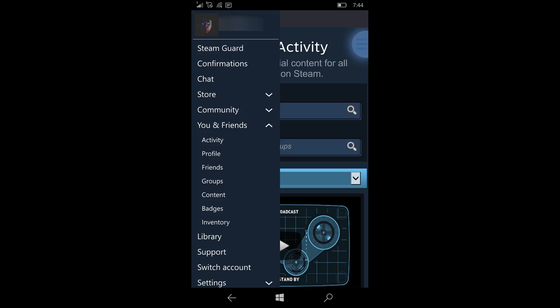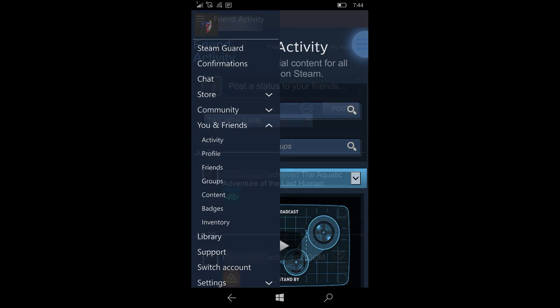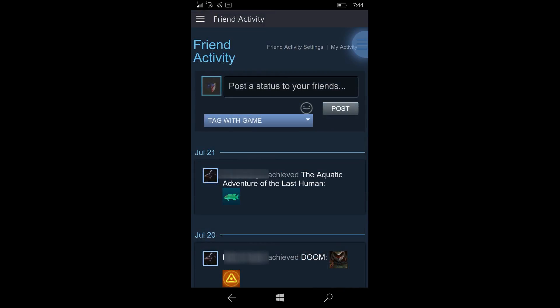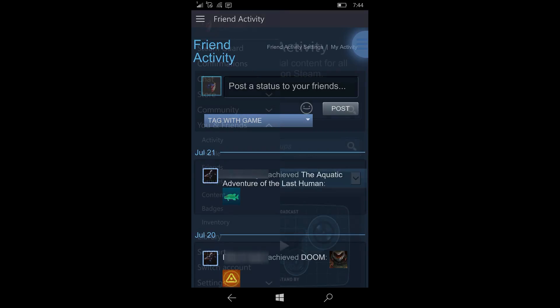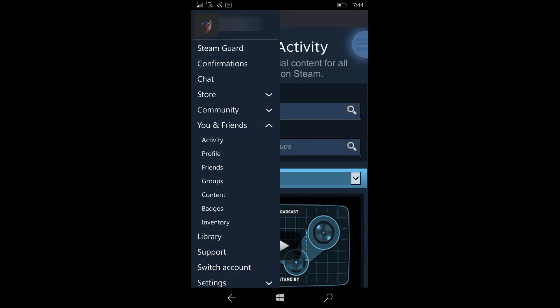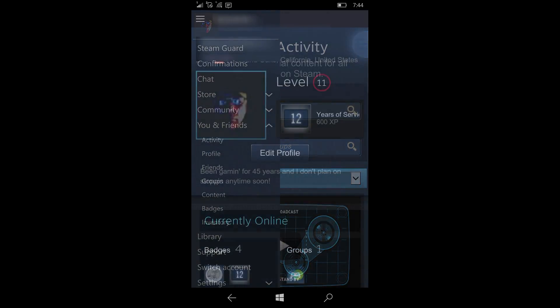Skipping down in the menu, we're going to go to You and Your Friends. The first item is activity. There's a couple things you can do—you can post your status, post a status to your friends. You can also see what's going on with other people and what they've been doing with their activity.